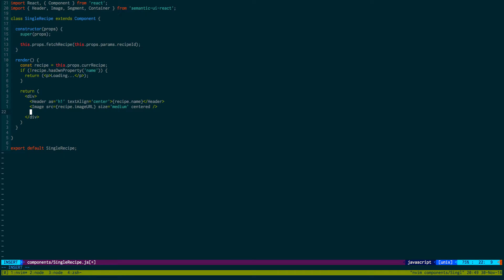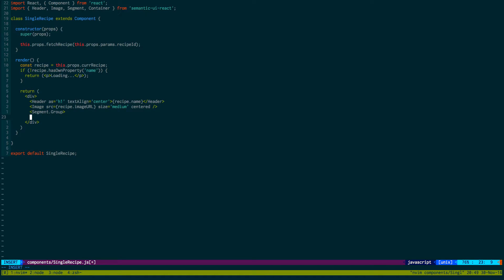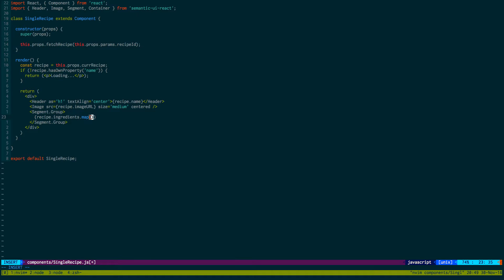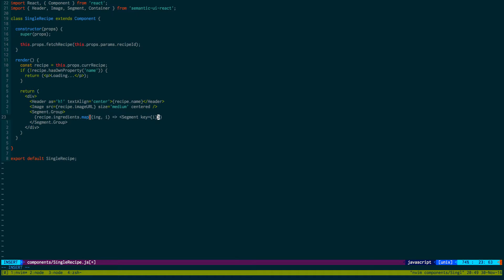And then let's create a segment group. And then in between that we're going to do all our ingredients. So recipe.ingredients.map. And then the ingredient and the index. We will be creating a segment. And the key is I. And then in between that we'll just display the ingredient.